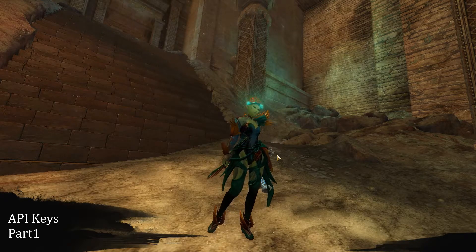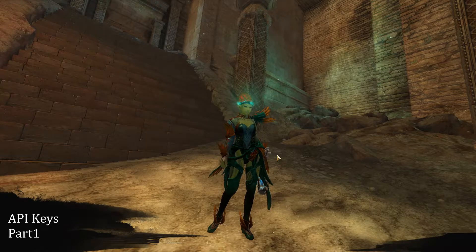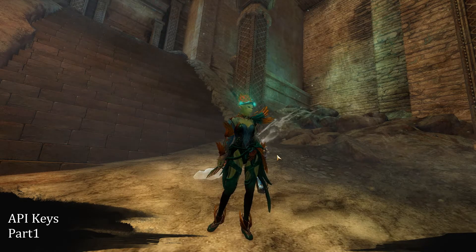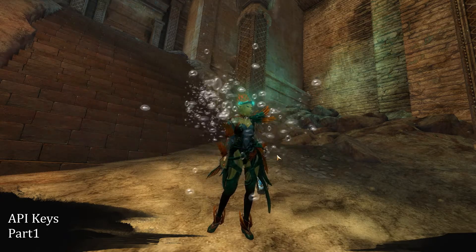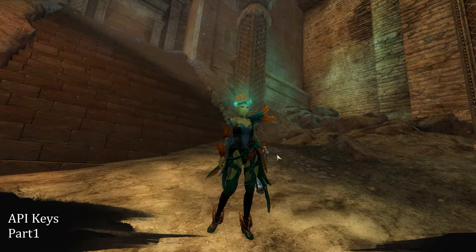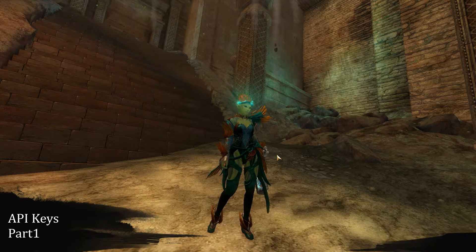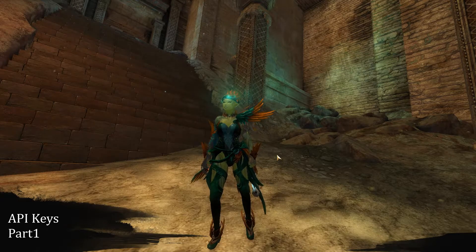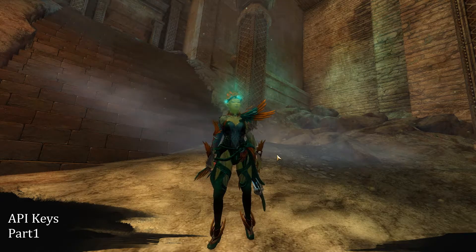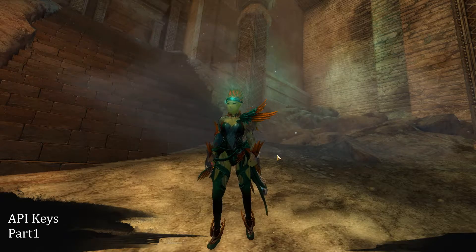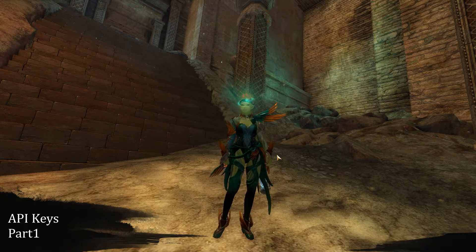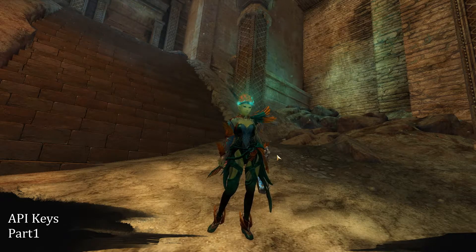First off, what is an API key? Your API key is actually a string of text about your account that you generate, and you can give it to third-party applications or websites that will help get information about your account and present it in ways that you may not have been able to in game. It's really a way for other applications to access information about your account. It's read-only, it's very safe, and there is really no problem with it.